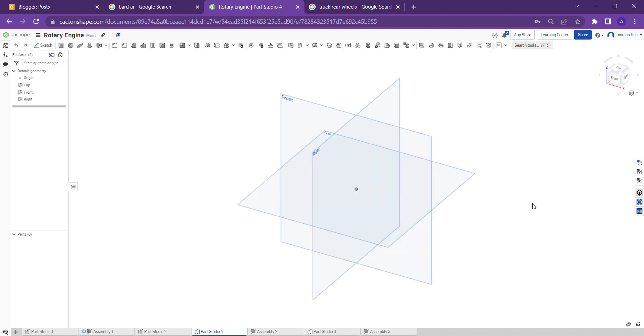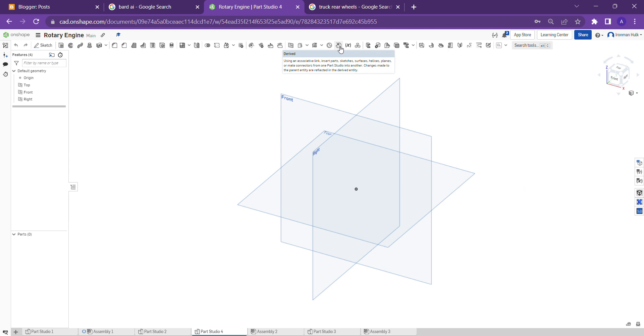For this you have a tool here called Derived. Using this tool you can import any parts from one part studio to another part studio. When I move the cursor to the tool, it clearly explains what the use of it is.